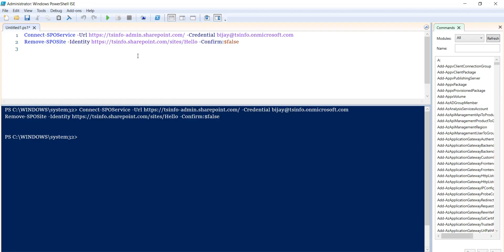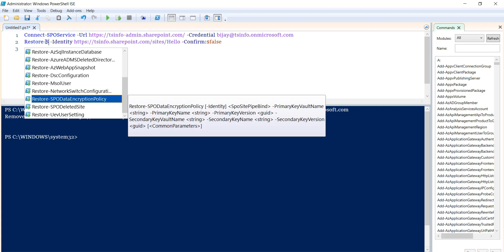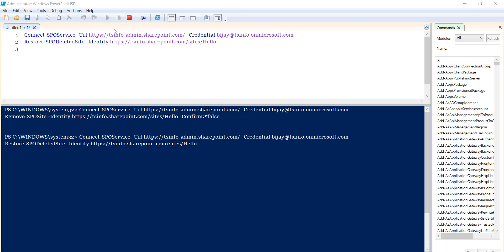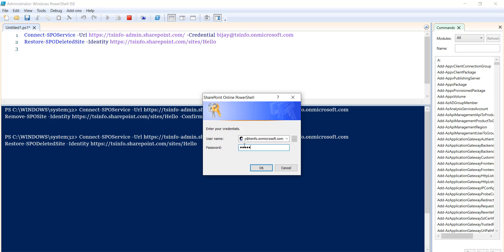We can also restore it from the recycle bin if we want to. In that case we use the restore command — instead of remove, I'll say restore-spo deleted site, provide the identity parameter with the site URL, and run it.